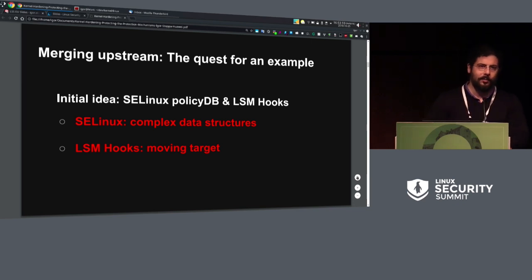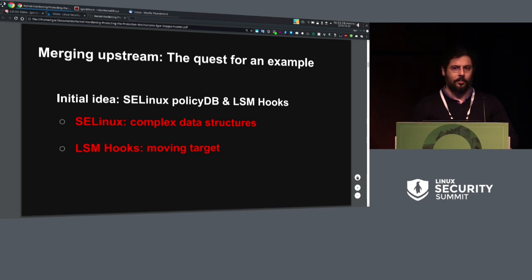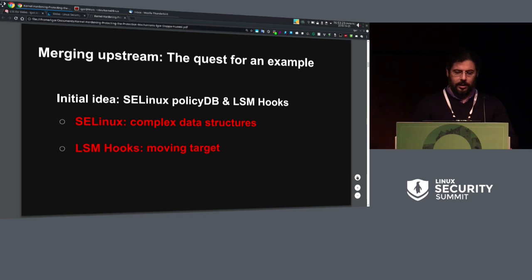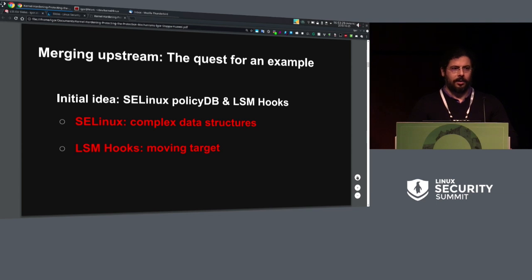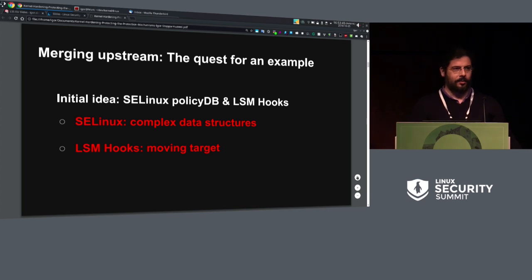Working with upstream is rewarding but it's also tough. I've been looking for an example, and that process forces you to question your own choices. The initial example was SELinux and LSM hooks. But the sad reality is that SELinux has a very complex data structure, and the LSM hooks are a constantly moving target — I think every one or two releases there's a huge patch set trying to alter them. So it wasn't good for me to keep it as an example, because I couldn't spend my life rewriting patches for LSM hooks.